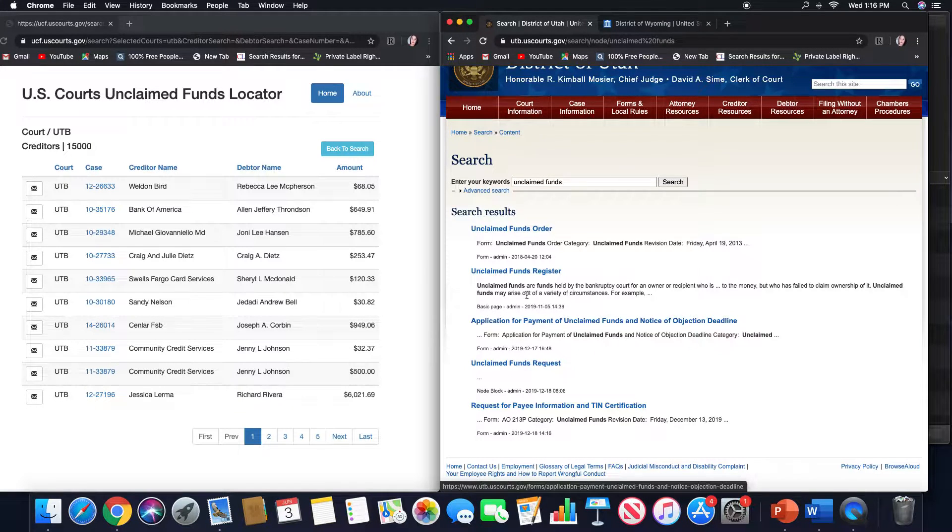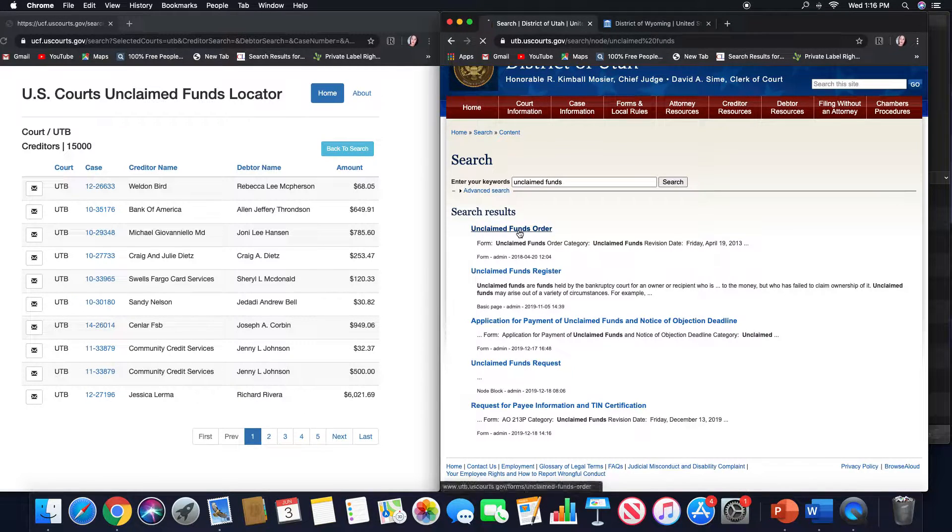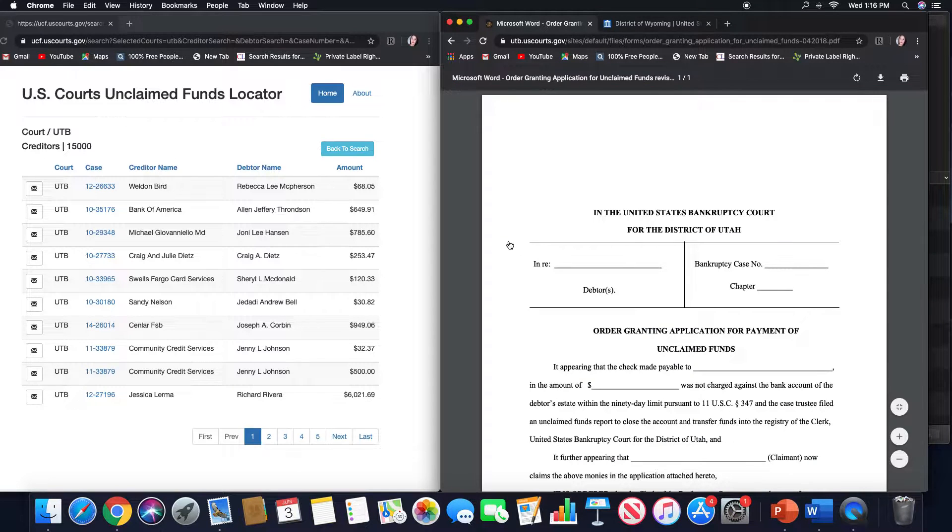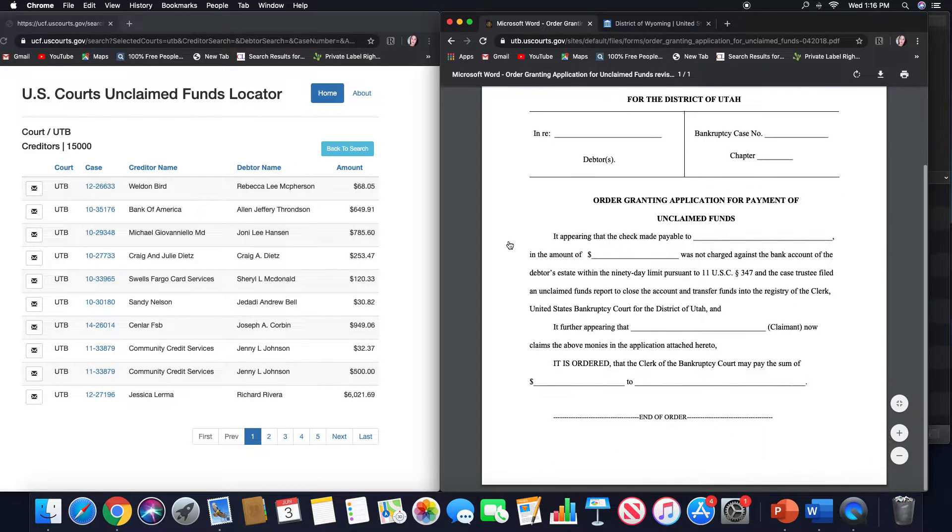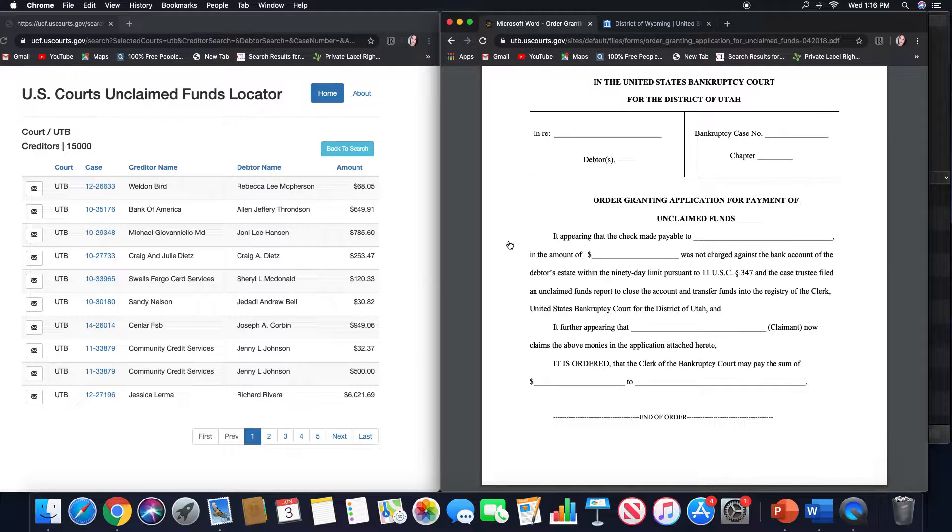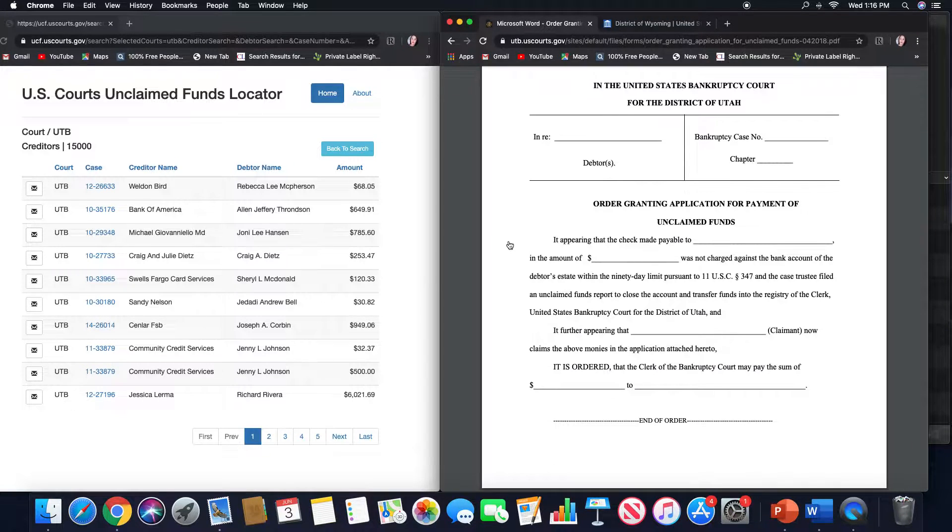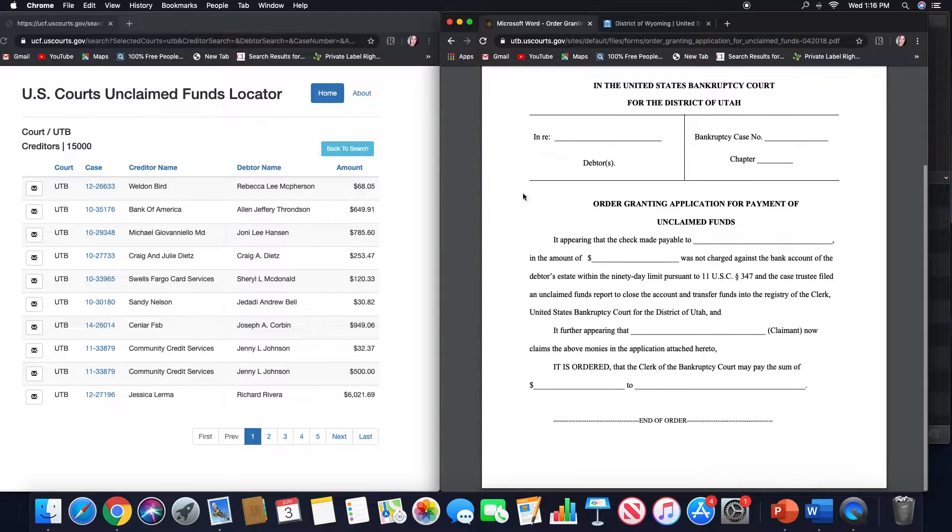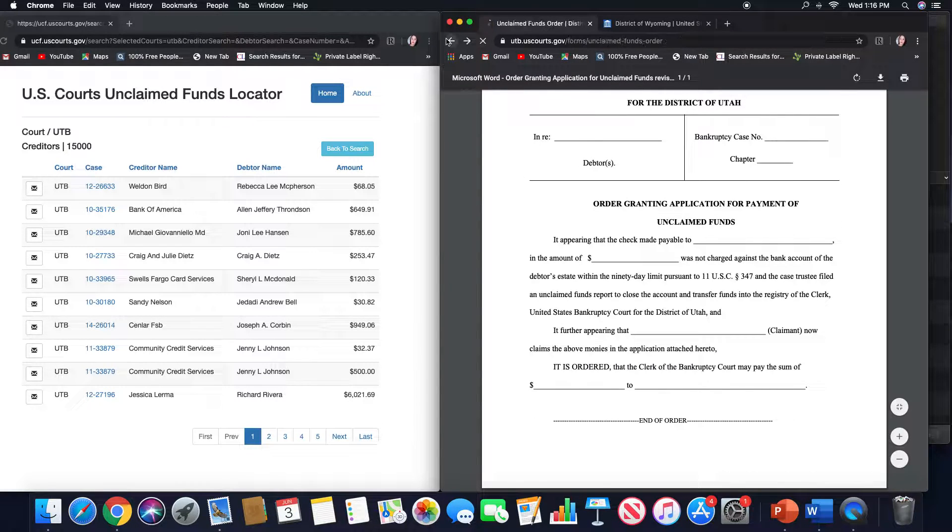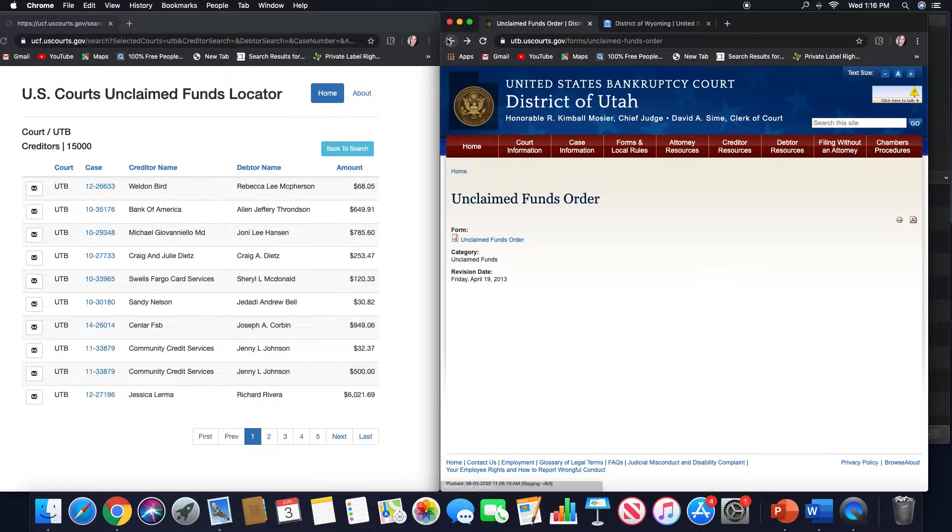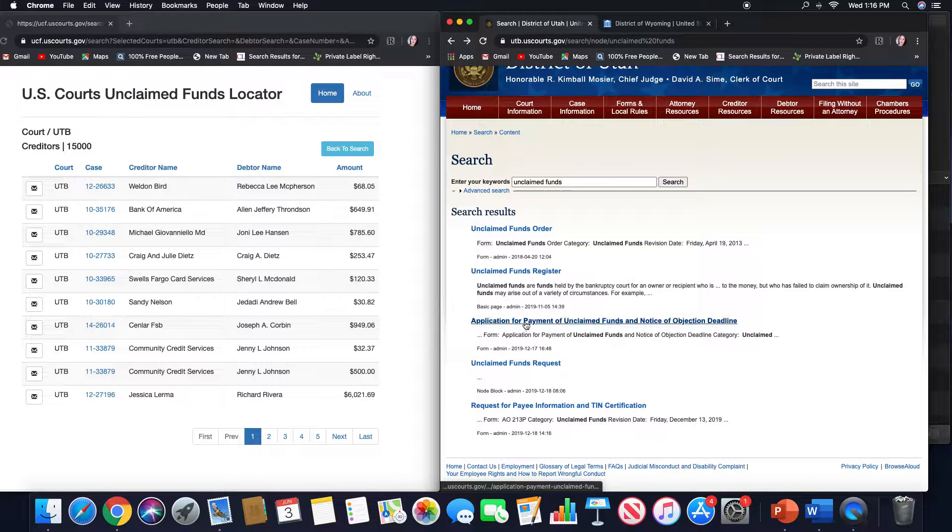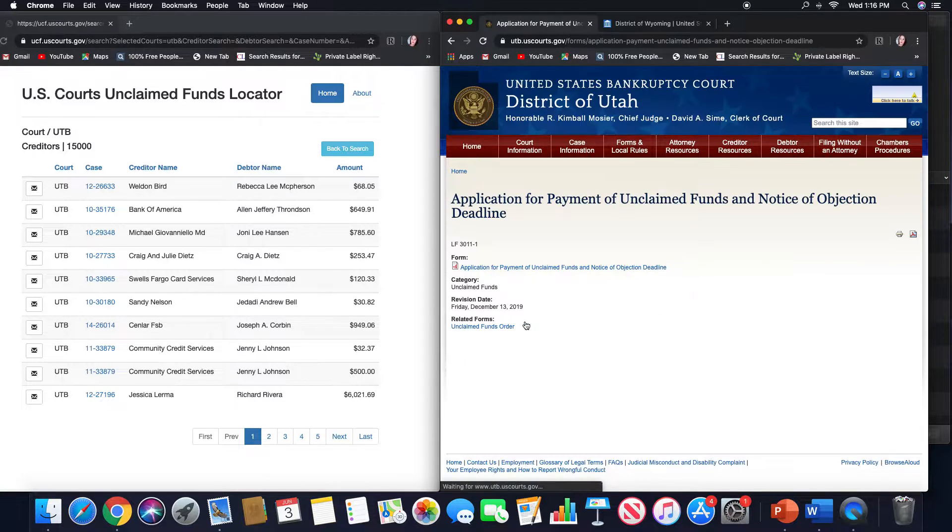If we go to their website and we search unclaimed funds, we'll see the application down here. This is the unclaimed funds order that will need to be submitted with your application, like we've seen in other jurisdictions. And if we go further down, we see the application.